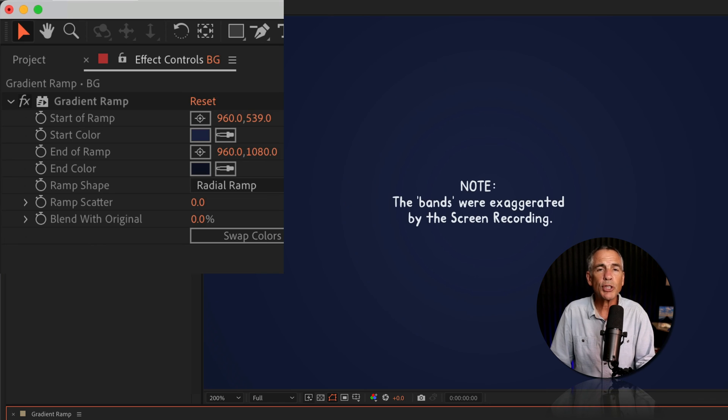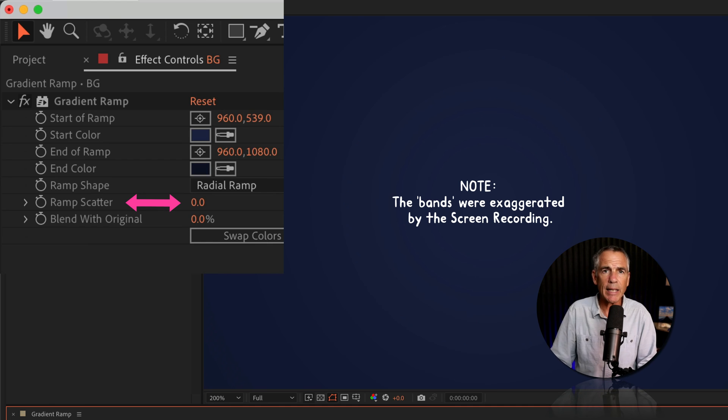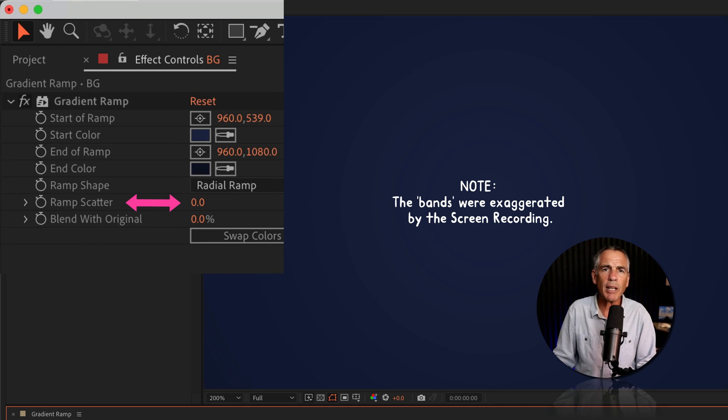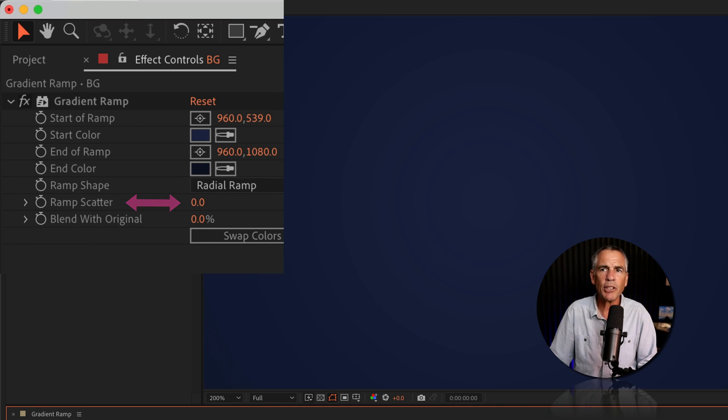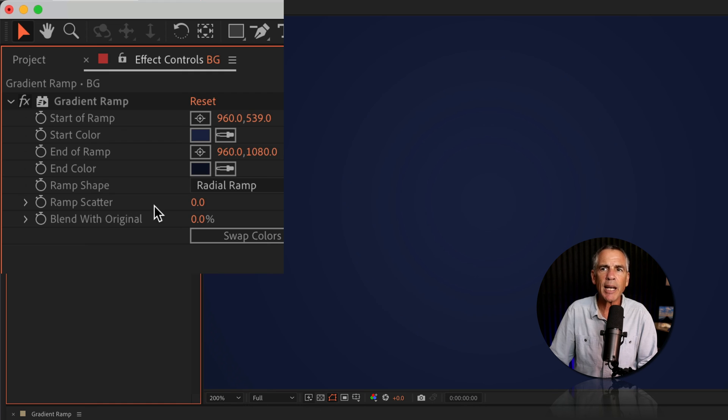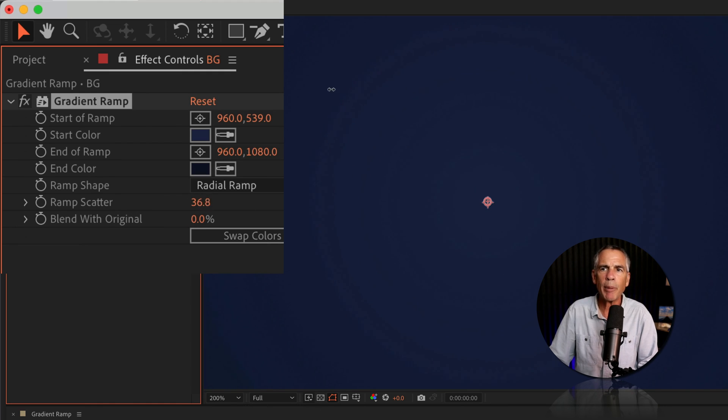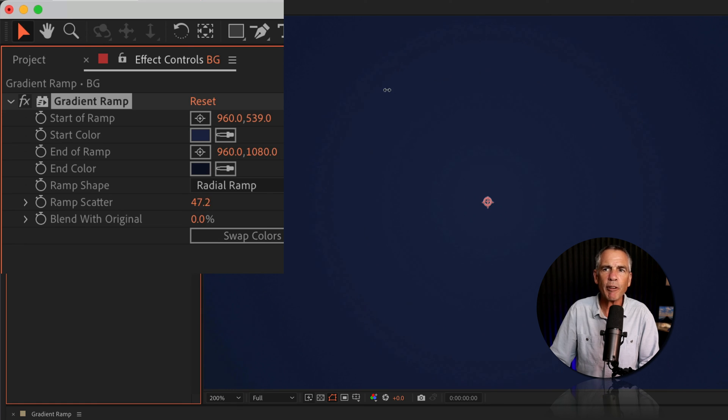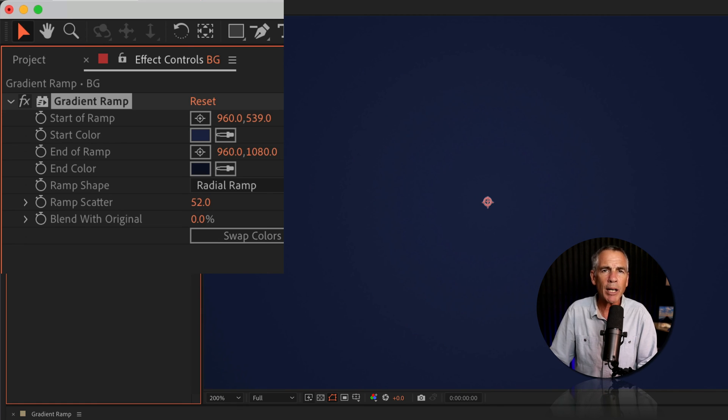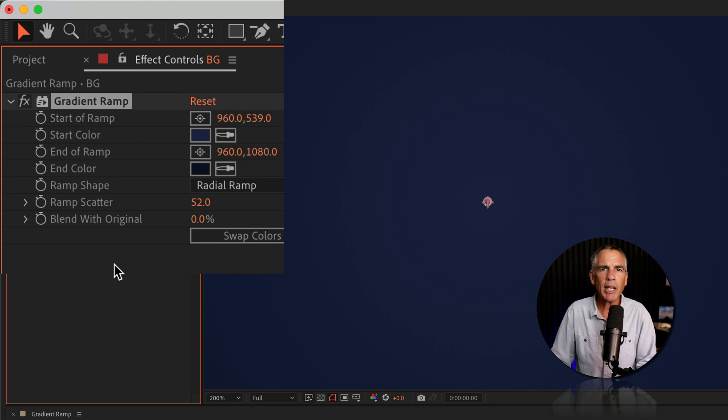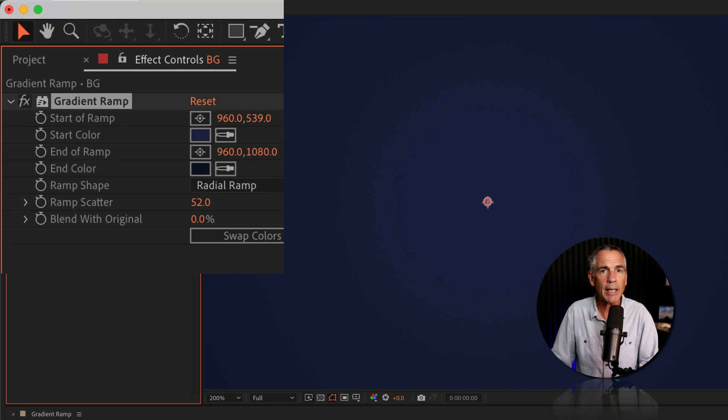And to soften or minimize the banding—those are those visual circles or lines that you're seeing in your gradient—just go to ramp scatter. This is going to add noise, which should really help that banding. If I go up to 40 or 50, it looks great on my monitor. You might still be seeing it just because I'm recording the video, but ramp scatter should really do a good job with the banding.